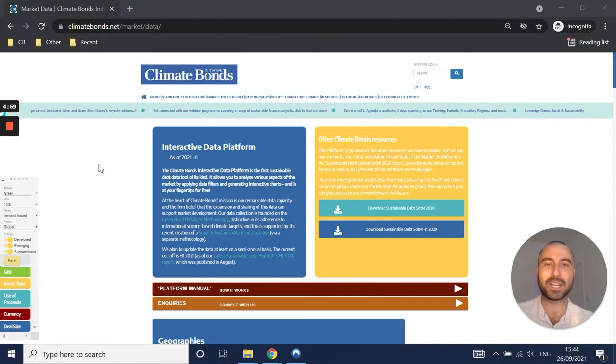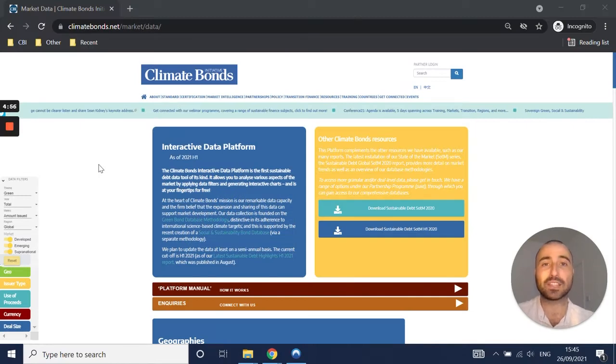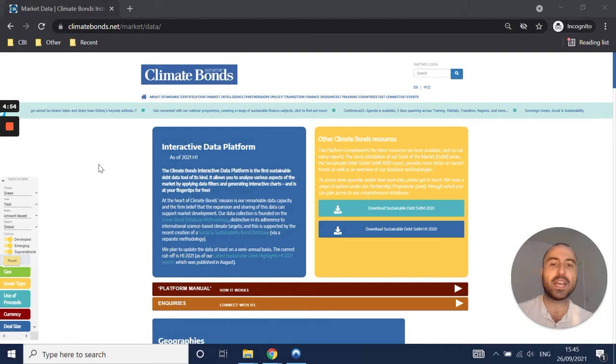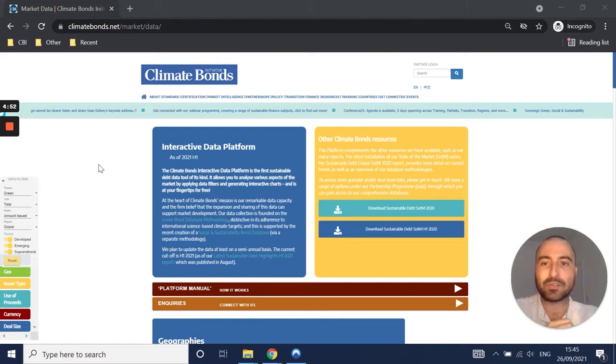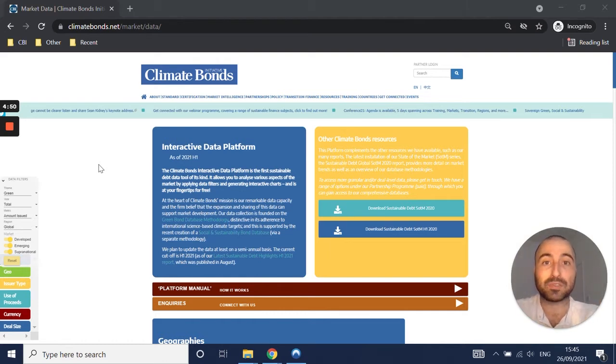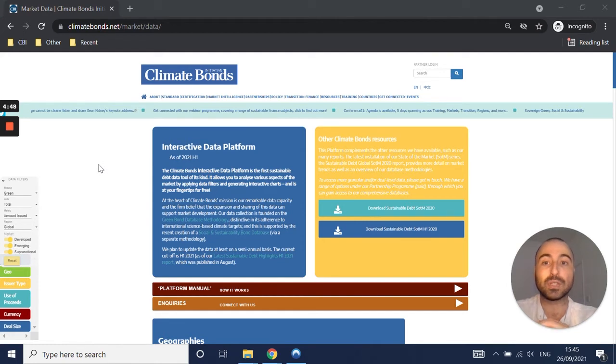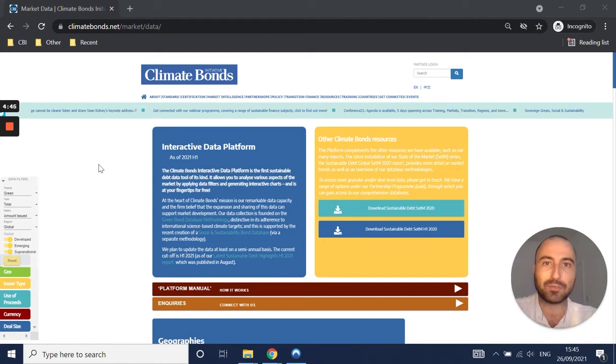Hello and welcome. My name is Miguel Almeida. I'm a research manager in the market intelligence team at Climate Bonds Initiative. I'm going to do a quick tour of a very exciting data tool that we've been developing over the last year or so and are now officially launching, which is our interactive data platform that you can see here.